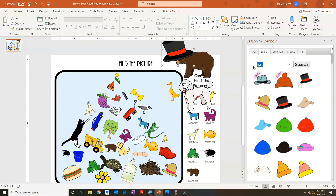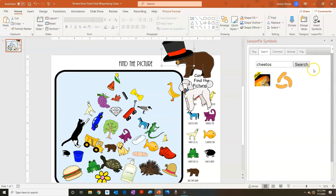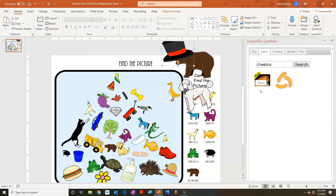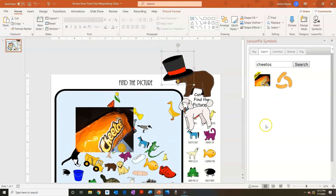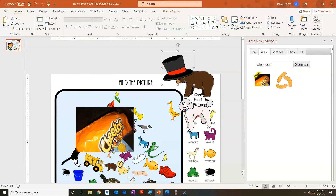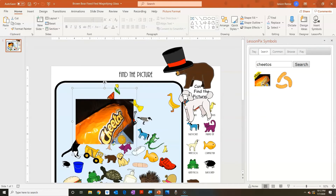I'm going to put 'Cheeto' in the search. Now this is the image that LessonPix provides for Cheetos, but the one I loaded up also showed up because I named it 'Cheetos.' This way I was able to find it. So if I'm working with a child and this is their favorite snack, now we have an actual picture of it to use.